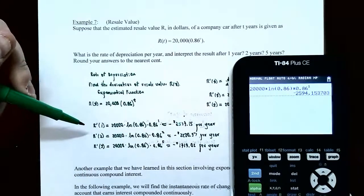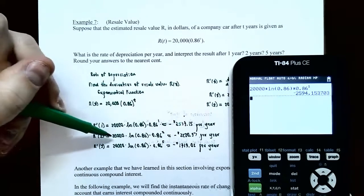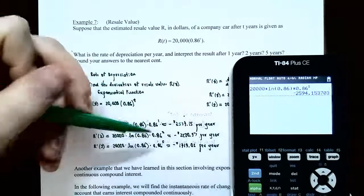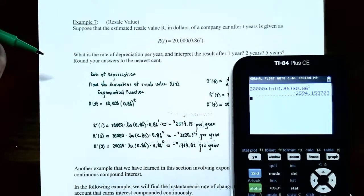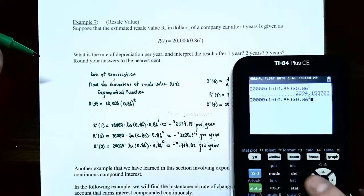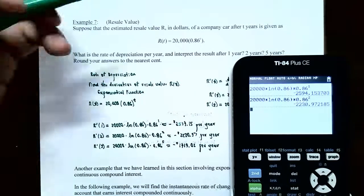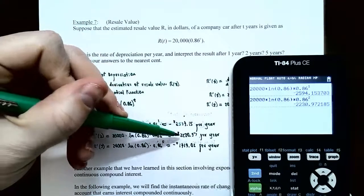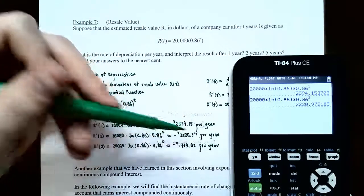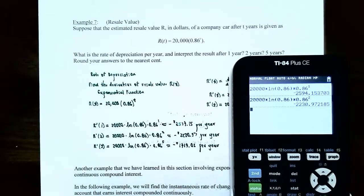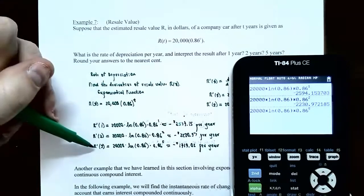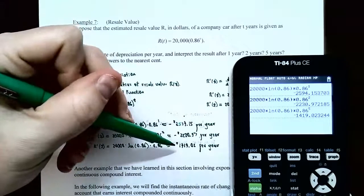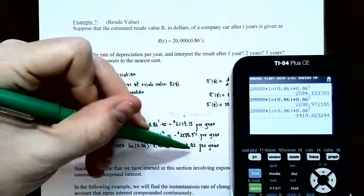After two years, R prime of 2 equals 20,000 times natural log of 0.86 times 0.86 squared, which is approximately negative $2,230.97 per year. After five years, R prime of 5 is approximately negative $1,419.02 per year. The rate of depreciation decreases over time.